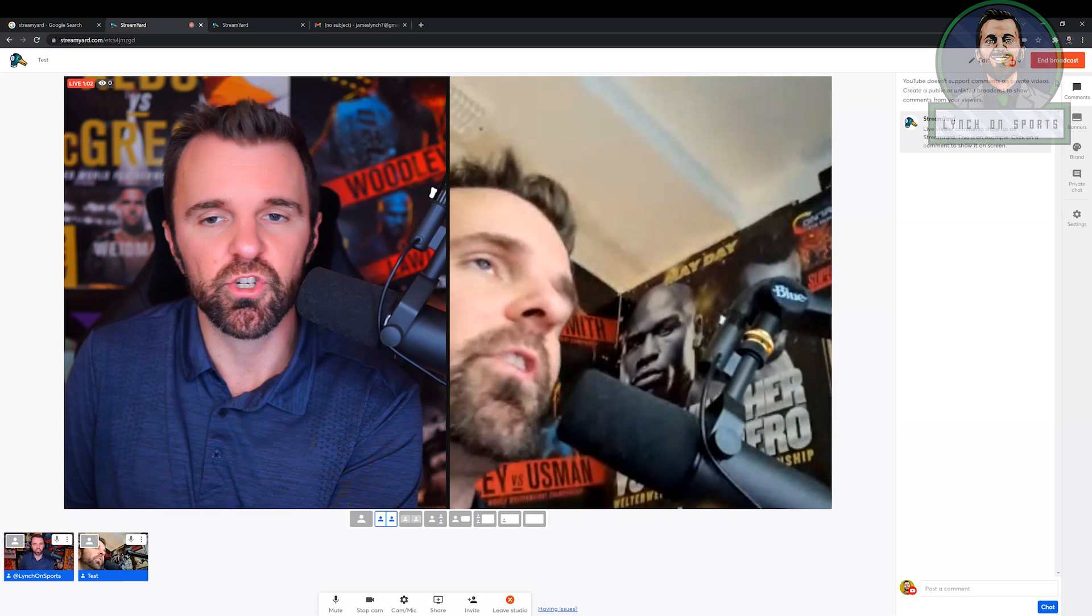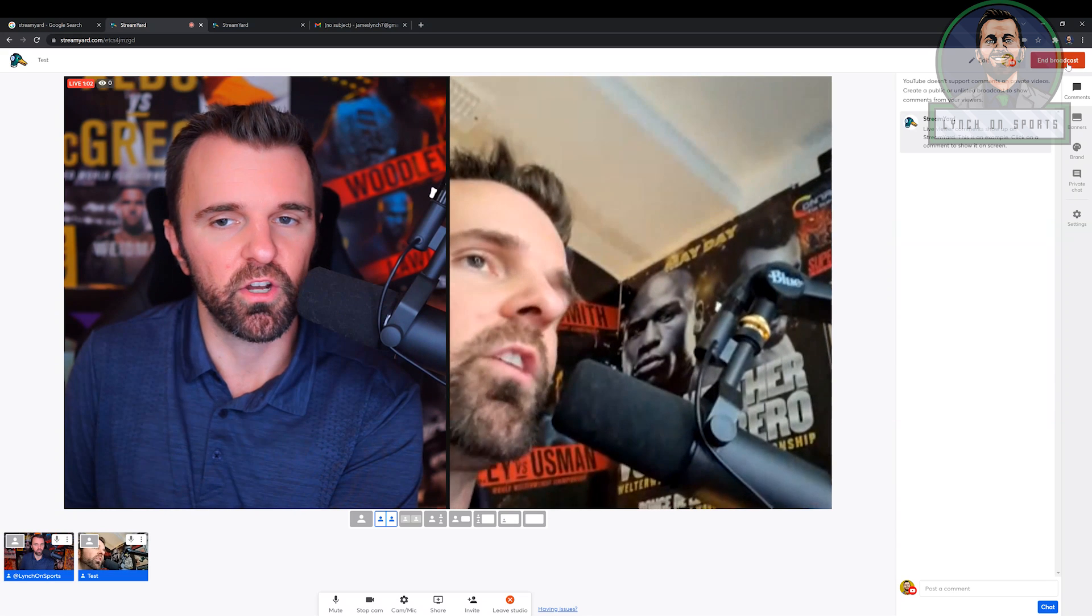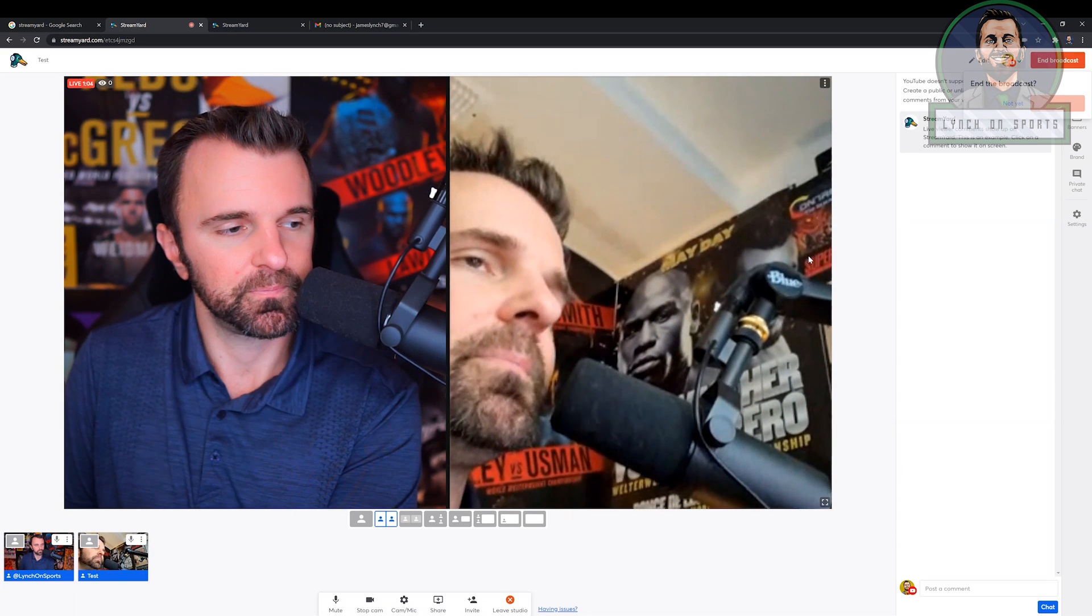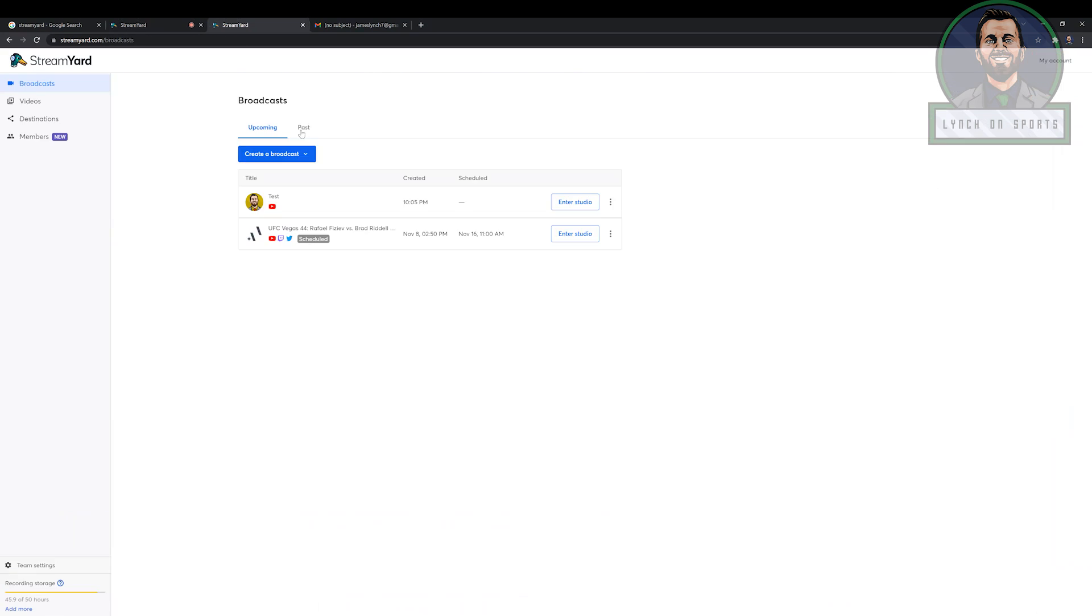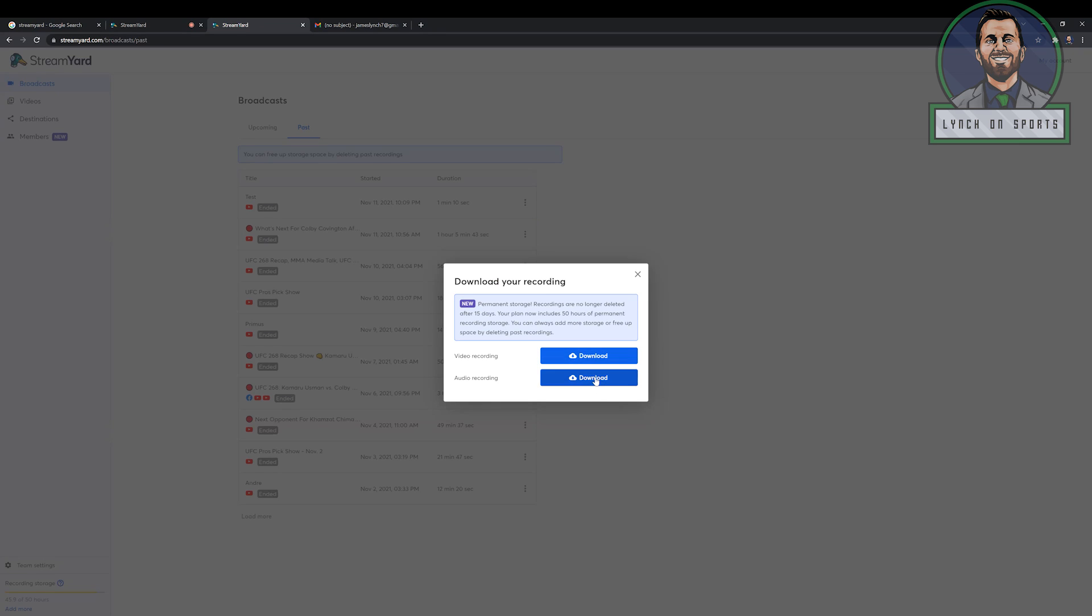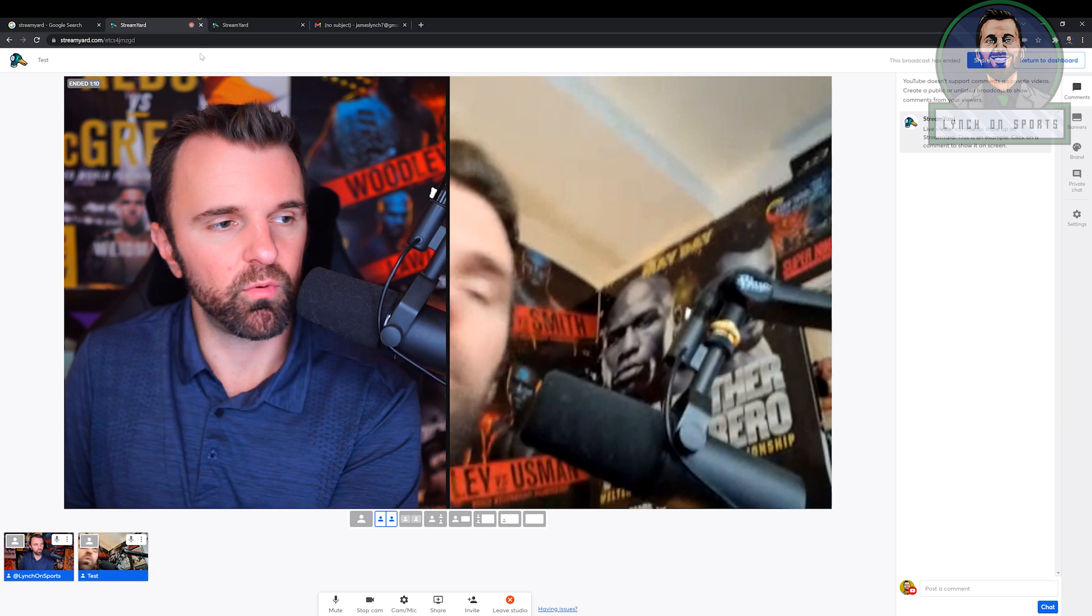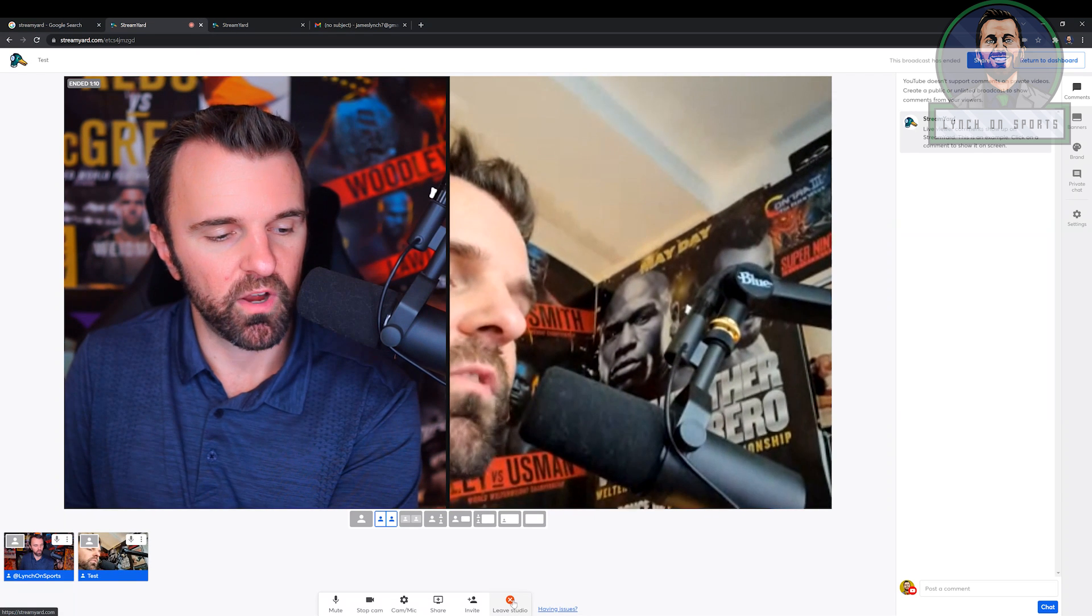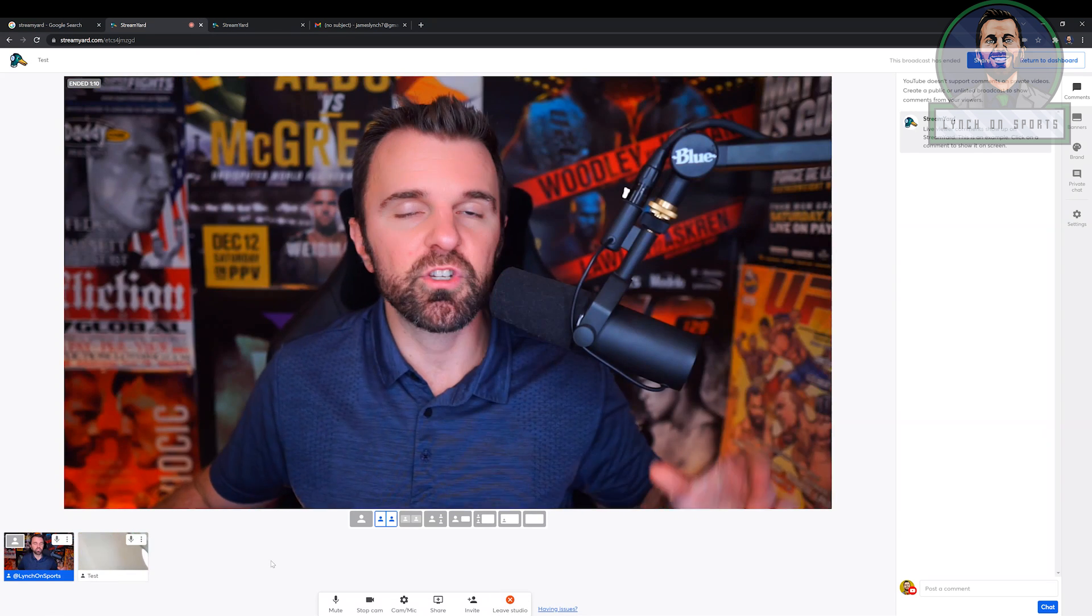So after you're done your interview, you're going to click end broadcast. You're going to want to go out of the menu and you're going to want to go to past broadcast here. And then you're going to go to the download button. You can download either the video and the audio or just the audio only. It's a really great option. And again, you can edit this offline if you need to edit your interview.